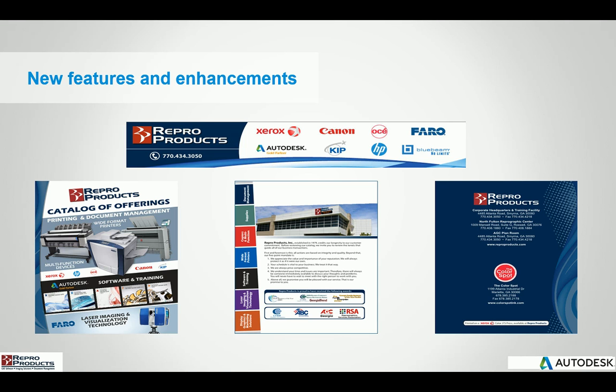For those of you who are not aware, Repo Products has been in the business for well over 35 years. We are based in Smyrna, Georgia, and we have a very diversified company offering quite a few services. We are resellers for Xerox, Canon, OSA, Faro, and we are also an Autodesk Gold partner reseller selling and supporting all of the Autodesk products.